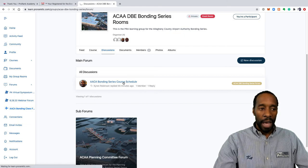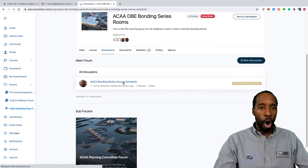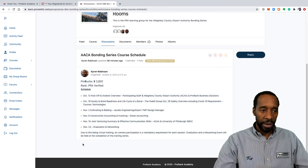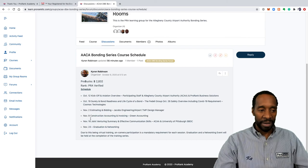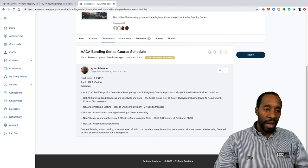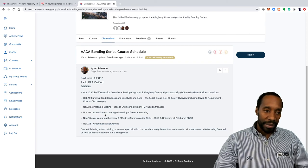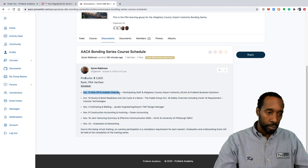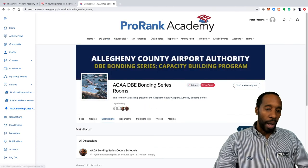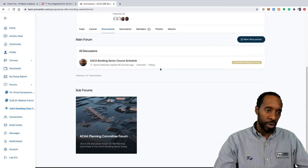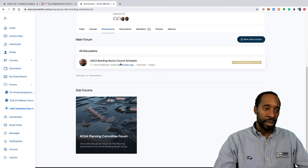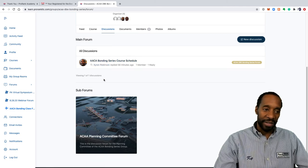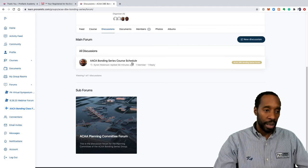We see here the first discussion, ACAA bonding series course schedule. To view a discussion you just click on the link. What you're going to see is all of your presenters' discussions listed here, all of the course topics listed here. All of your event courses will be set up as discussion topics in the discussion forum. I'm going to click back on discussions.